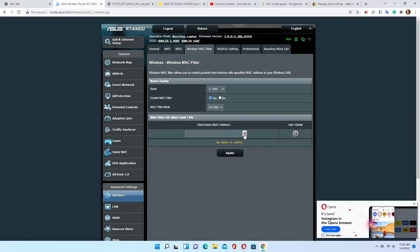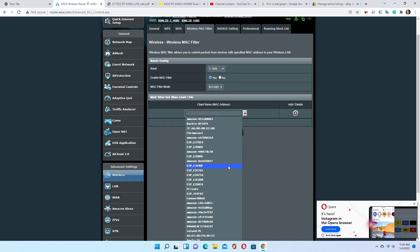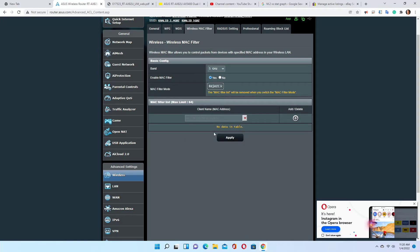Most importantly, if you don't recognize a device — if you see a MAC address that doesn't belong to your devices — you can block it from accessing the internet. Remember: Accept mode creates a whitelist of devices allowed online; Reject mode creates a blacklist of devices denied access. That's what MAC filter is. I'll be making additional videos about the features of this router, one for each tab, so please like and subscribe. Thank you.